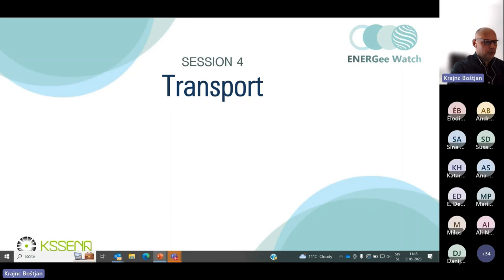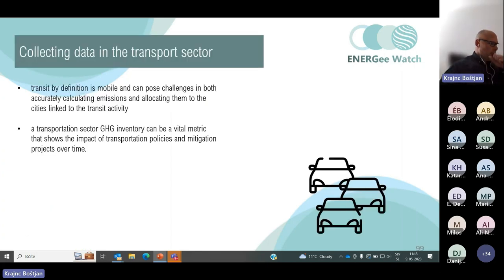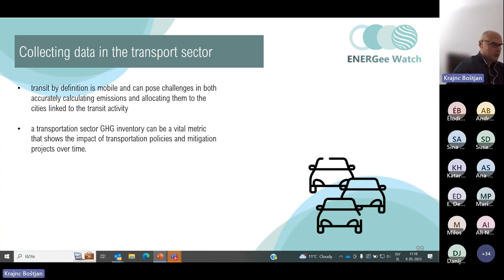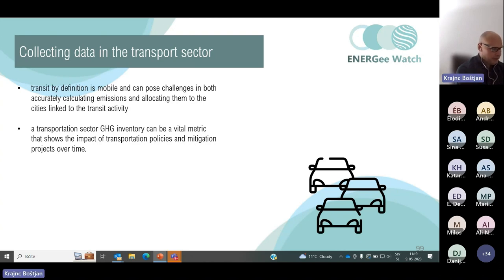Session four will be talking about collecting data in the transport sector. Unlike the stationary emission sectors, transit by definition is mobile and can pose challenges in both accurately calculating emissions and allocating them to the cities linked to the transit activities. The transportation sector greenhouse gas emission inventory can be a vital metric that shows the impact of transportation policies and mitigation projects over time.